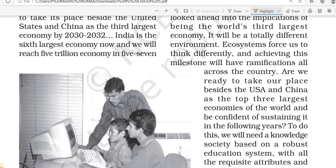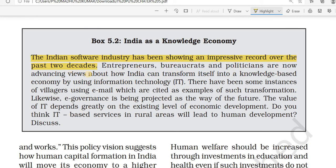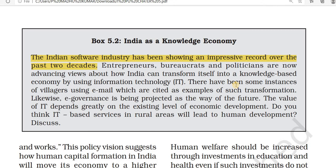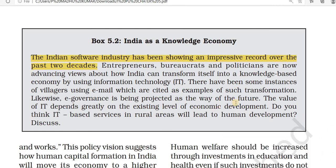India as a knowledge economy — the Indian software industry has been showing an impressive record over the past two decades. There has been a lot of development in the IT sector. Government policies like Digital India are also benefiting rural areas, with villagers now using email and digital facilities, which is a good symptom of development in rural areas.